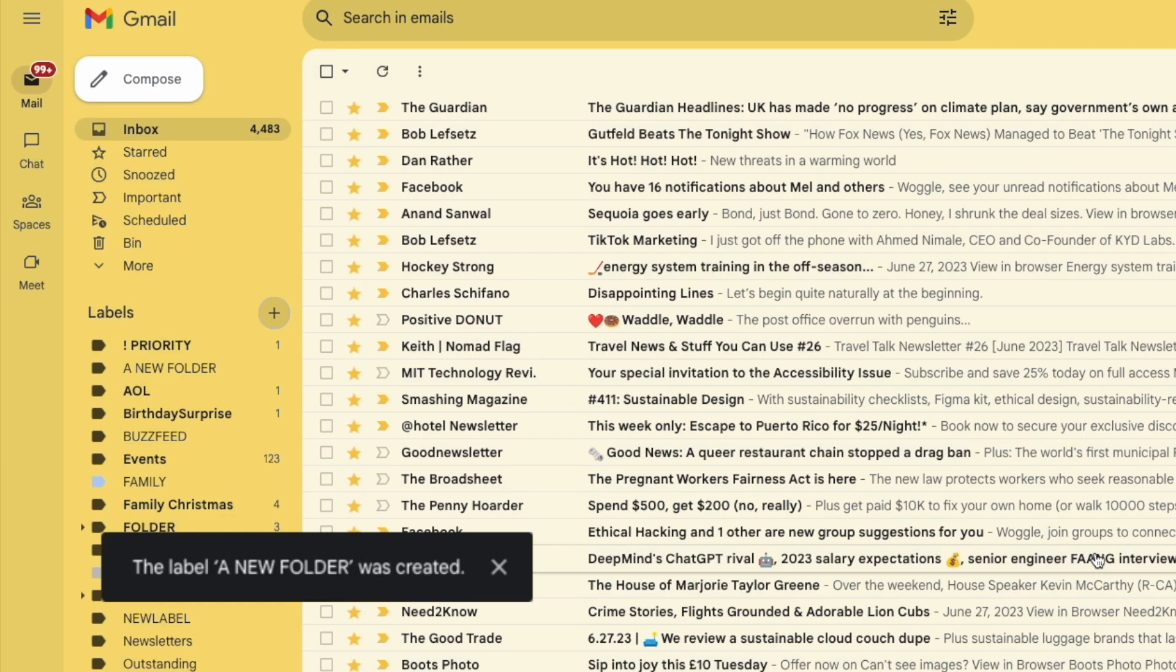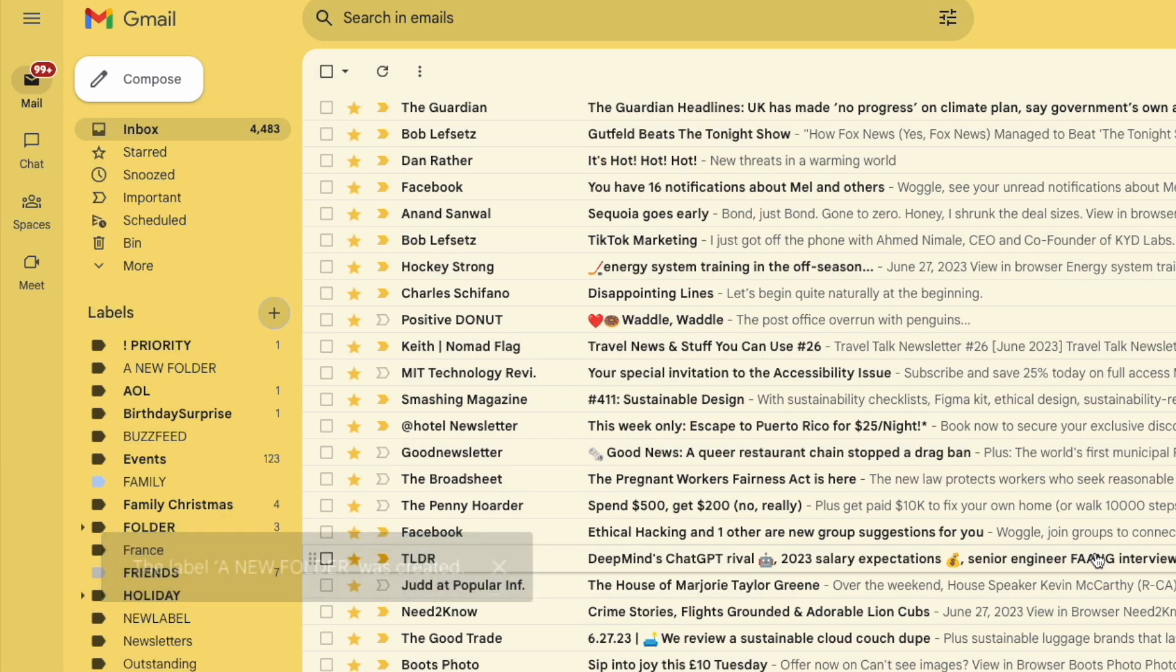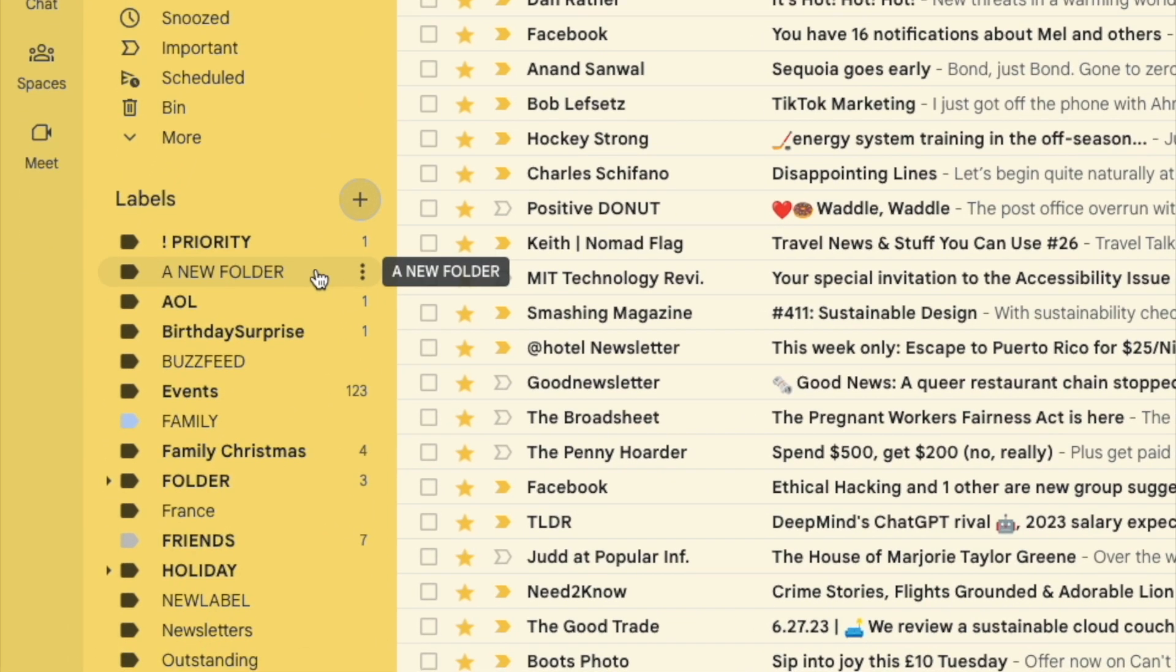Gmail confirms that my new label or folder has been created. And if I move to my labels list, you'll see that this has now been added.